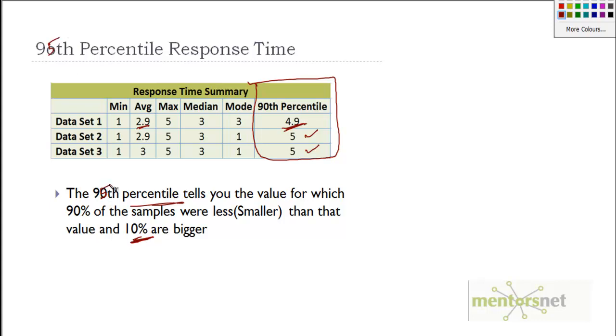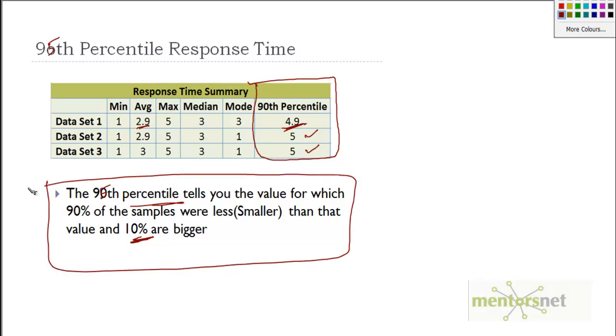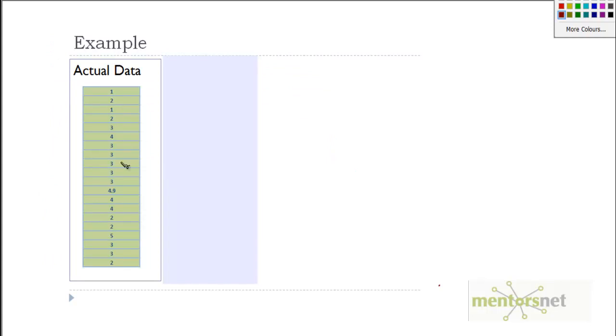Let me show you how to compute this. Here is a data set with actual data of 20 data sets, and I'm going to tell you how to compute response time.